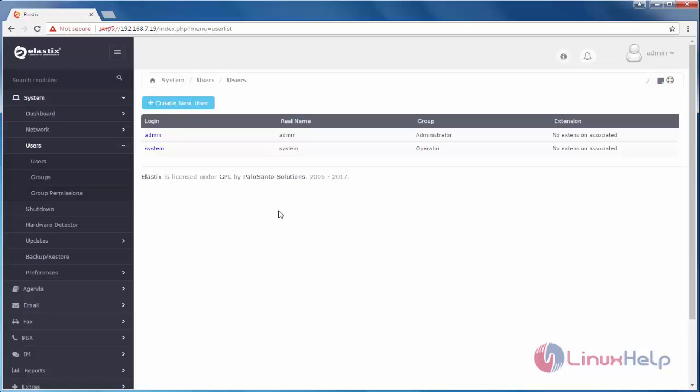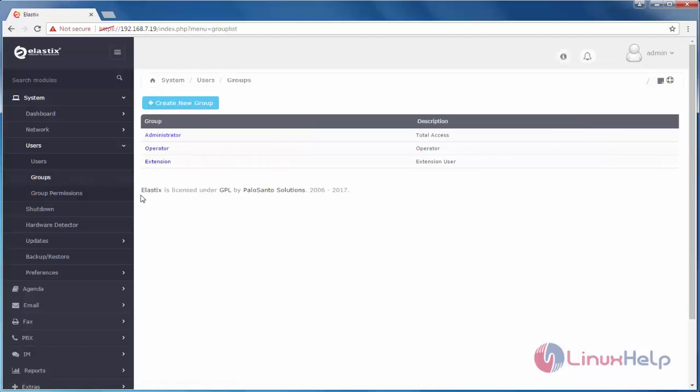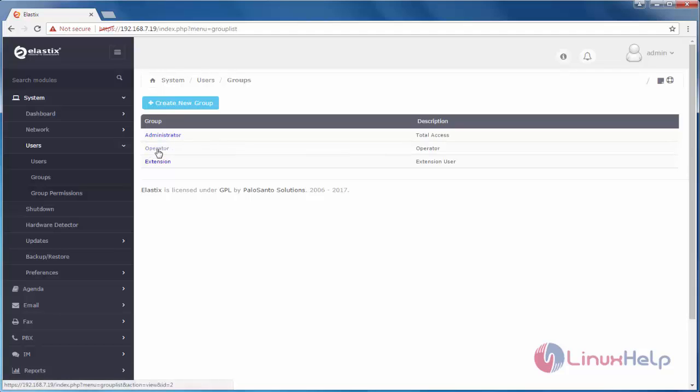Now, let's create new group. Click here, Groups. Here, you can see three groups are available: Administrator, operator, and extension.